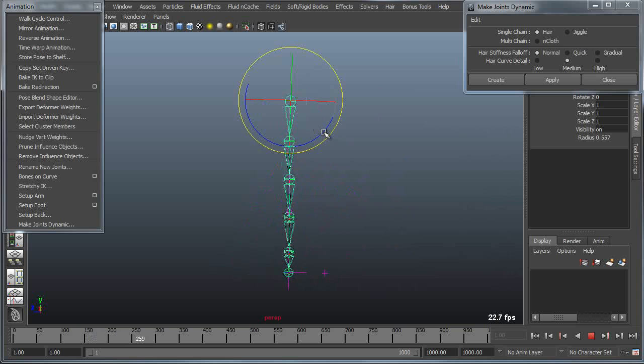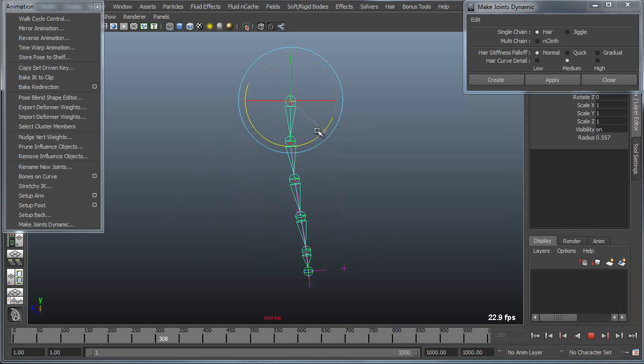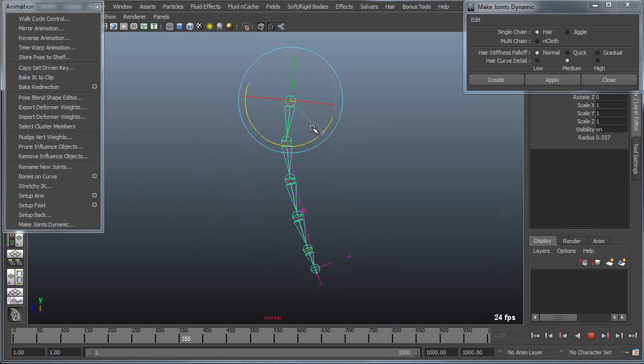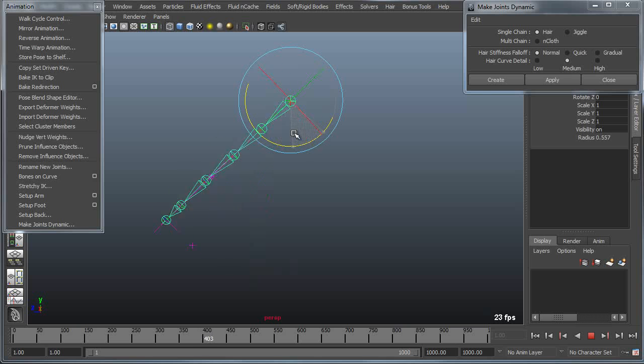For instance, if I go into rotate mode I can actually rotate this as though it were something like a tail or a ponytail on a character.